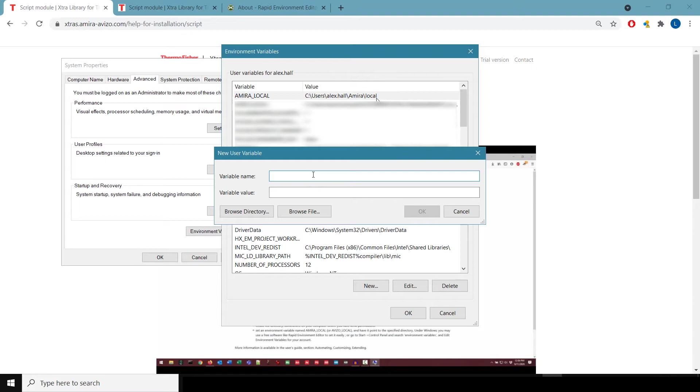And regardless of whether you have AMIRA, Aviso, or Pergeos, you can use the same language here. You type in capital letters AMIRA underscore local, and then set the environment variable to the path wherever you want to store this information.